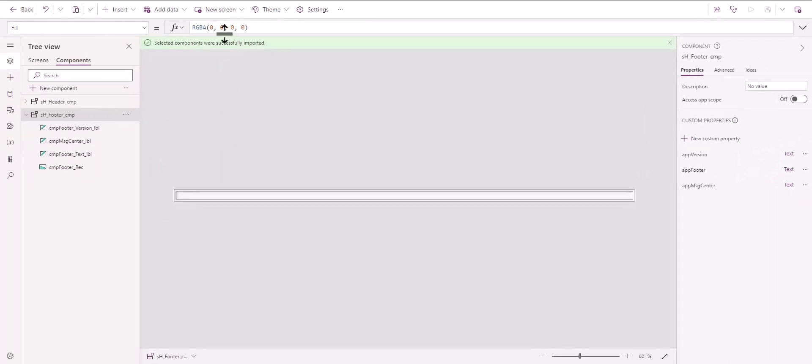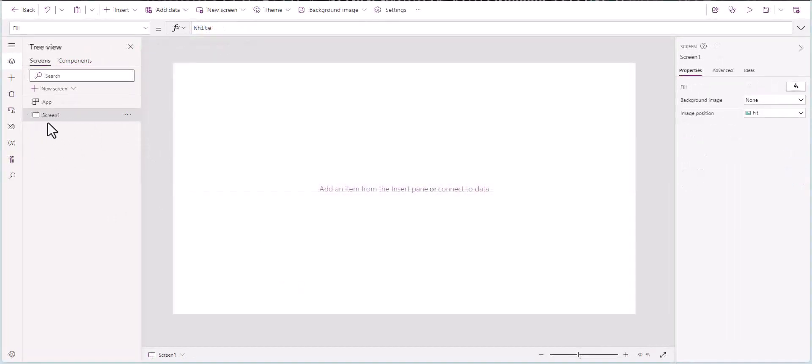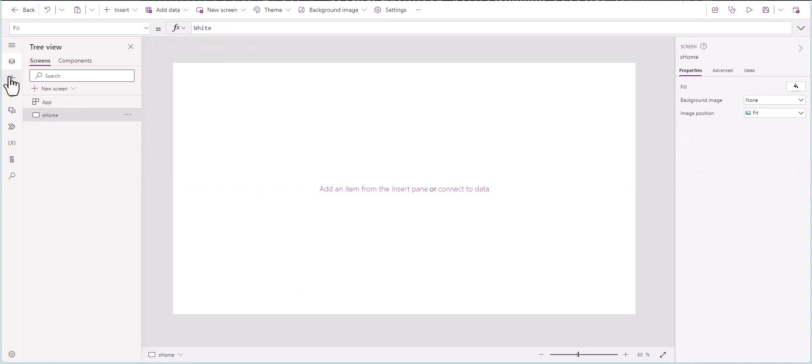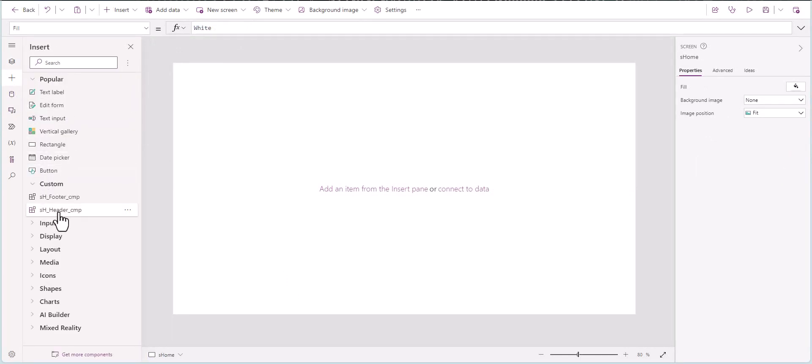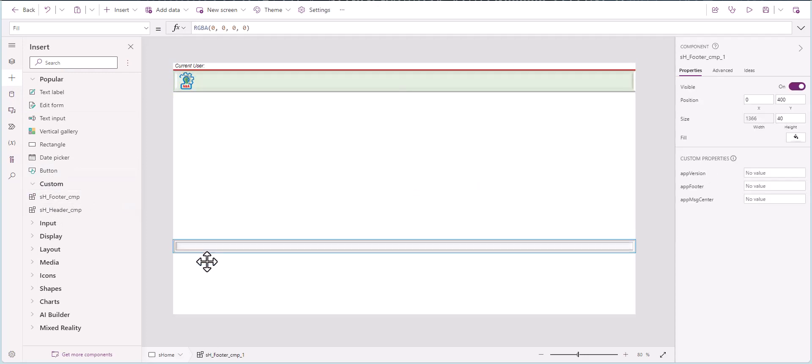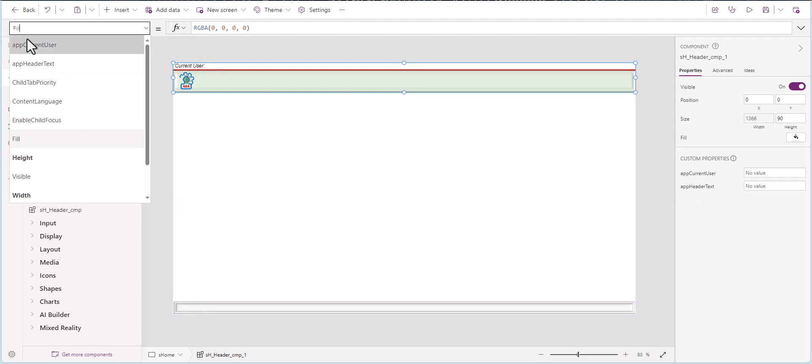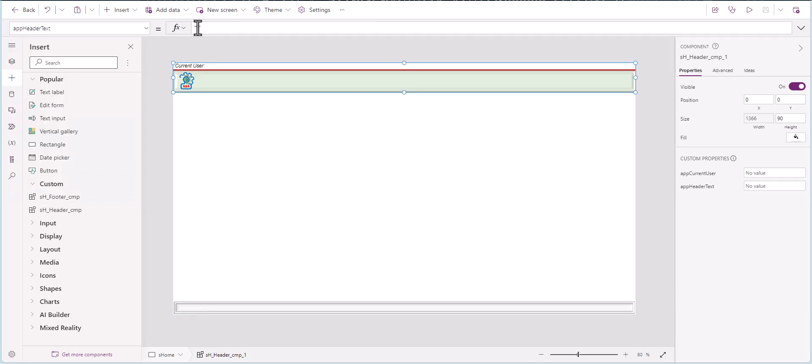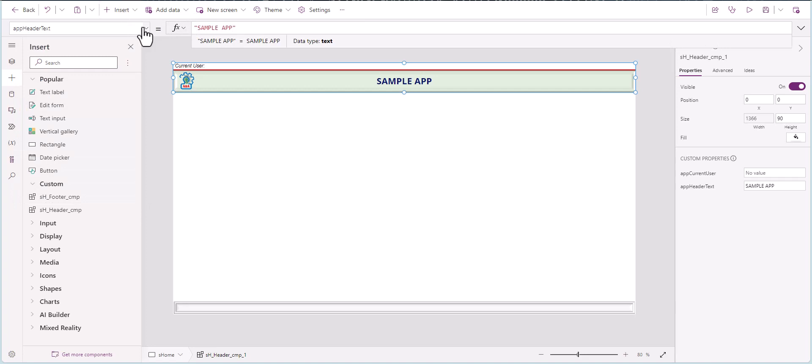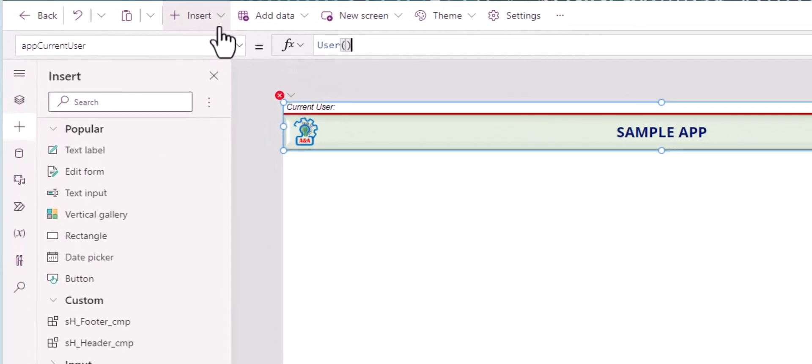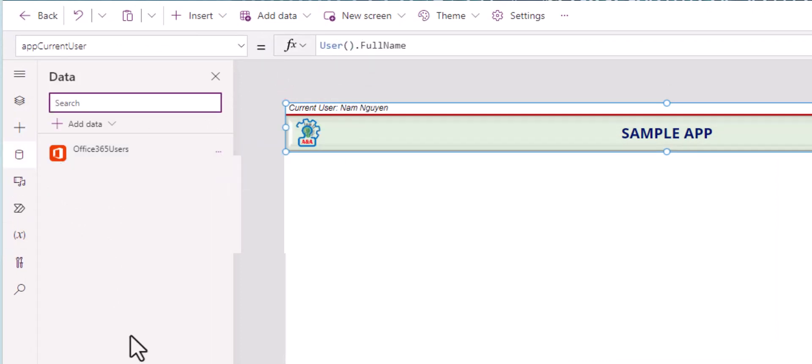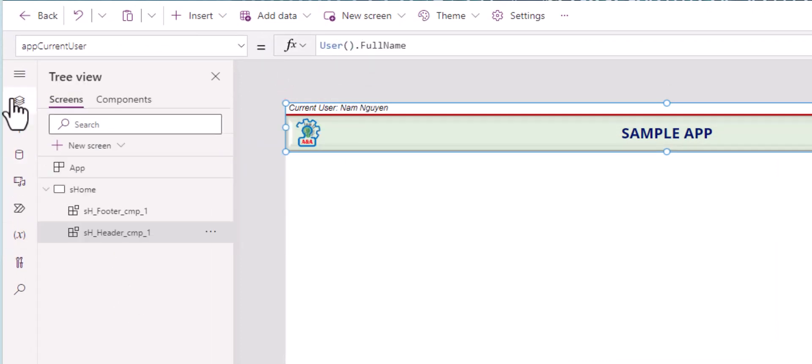Next step is to import these two components into a screen here. Seeing this is a brand new app, I will rename this to Screen_Home. In the insert, under custom, you click on the header and the footer, and they both gonna be added to the screen. Drag the footer down. In the header, you see the two custom properties. For header text, type in sample app. And in the current user, we type in user.fullname. And you get this user information by connecting to Office 365 user.